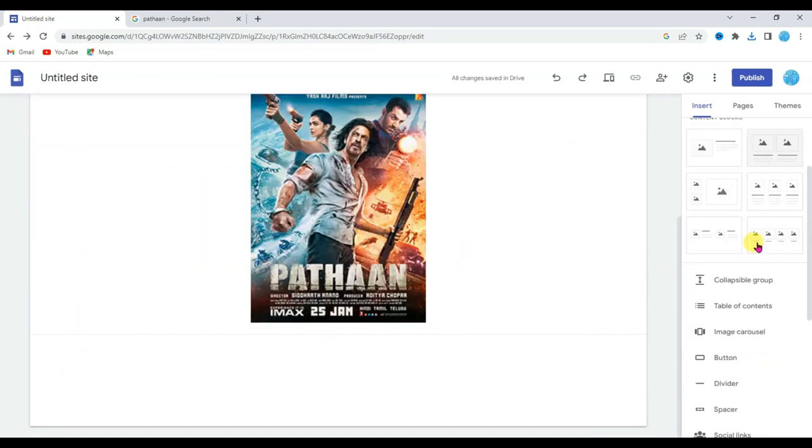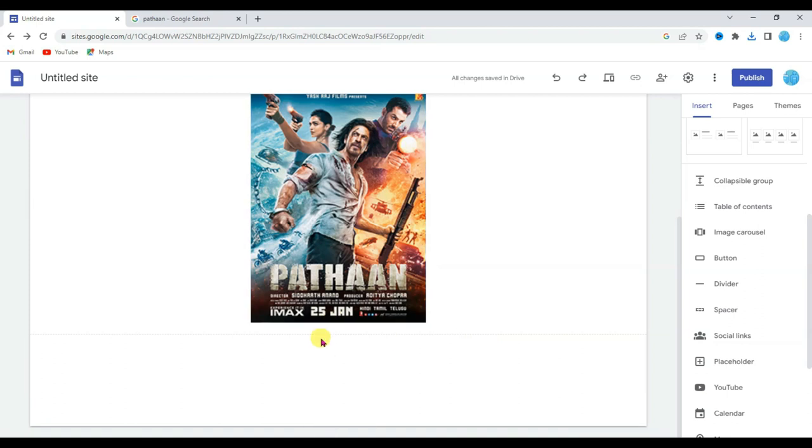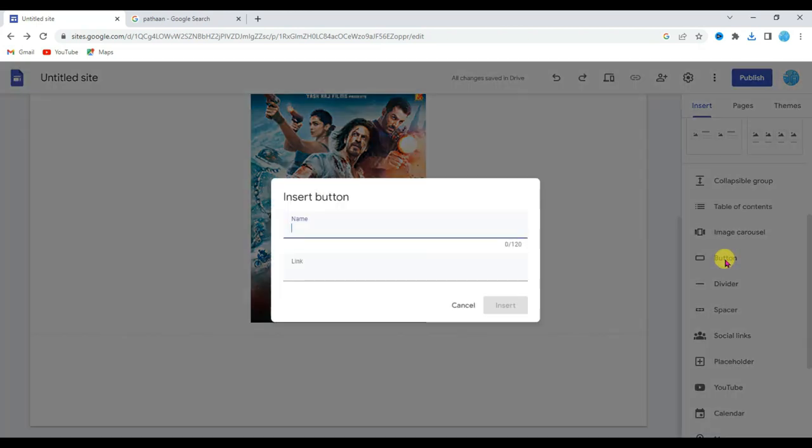Now scroll down below. I am going to add here a play button. Type here button name: Play.